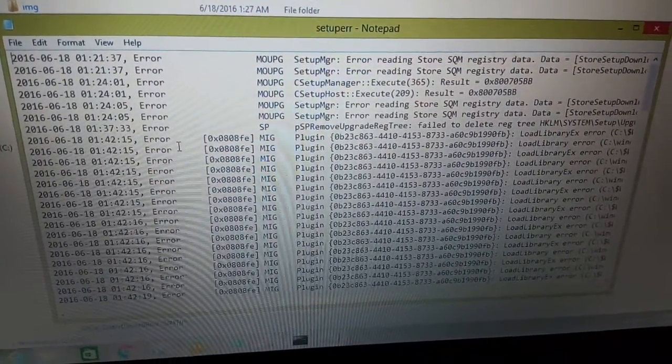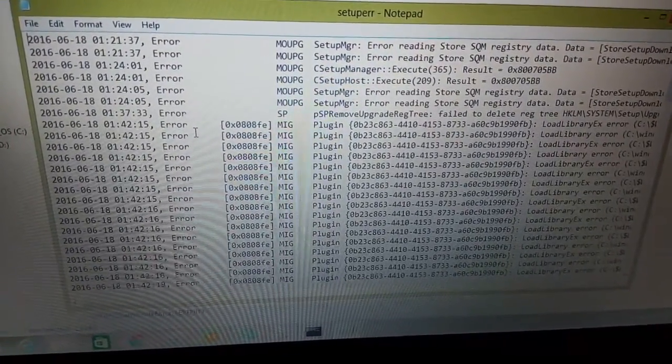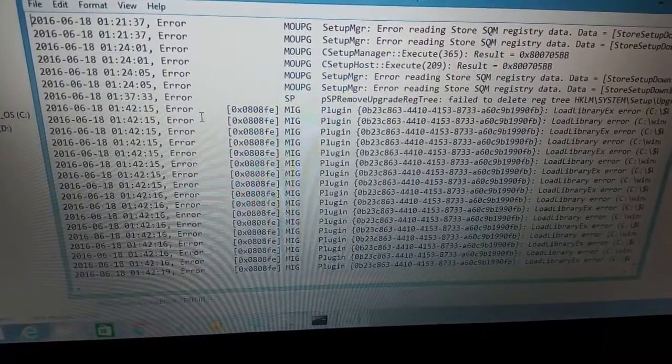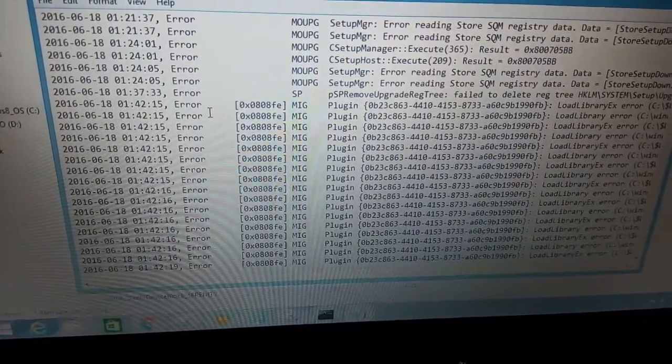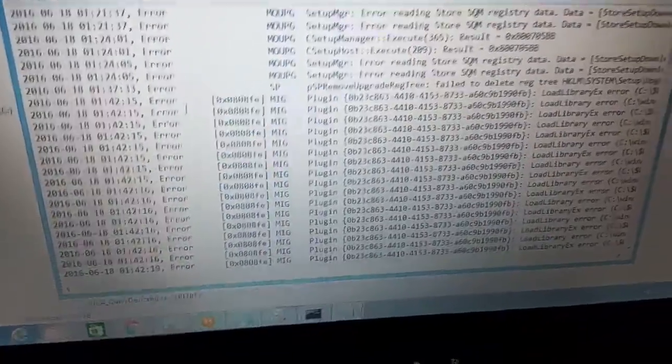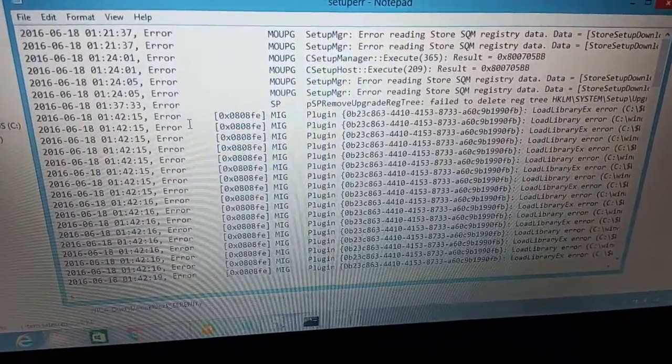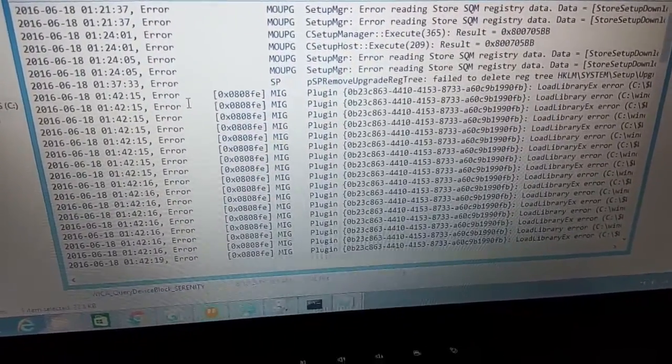And I googled it and it mentioned updating the video drivers. So I'll try doing that or removing the video drivers, one of the two. I'll try updating the drivers.